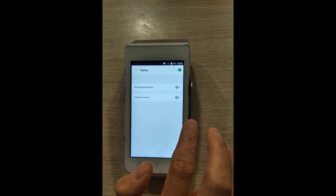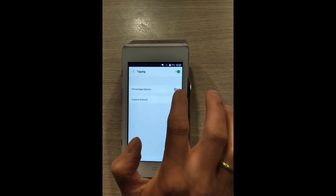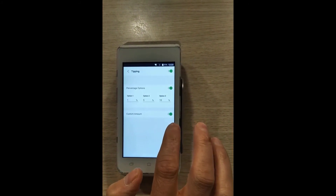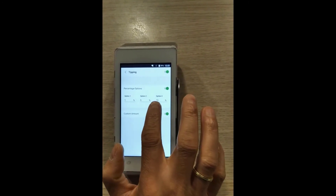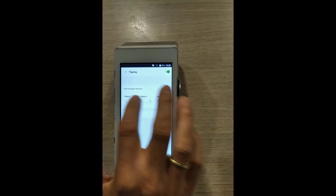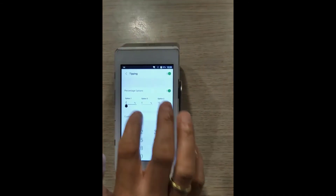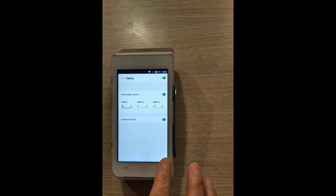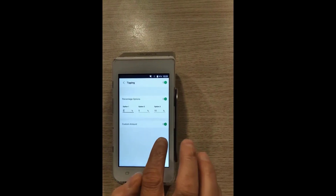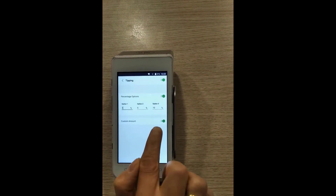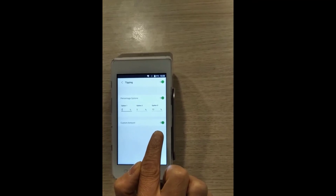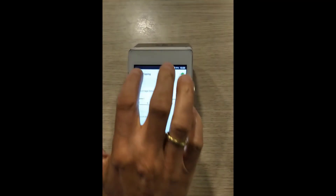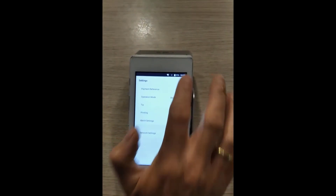From here you will see the option to activate tips based on transaction percentage and custom amount. The transaction percentage will give you three options that can be edited. Tap Enter. We can also choose to turn on the custom amount option, where the customer can enter a tip amount of their choice. Go back to your settings and to your main menu.